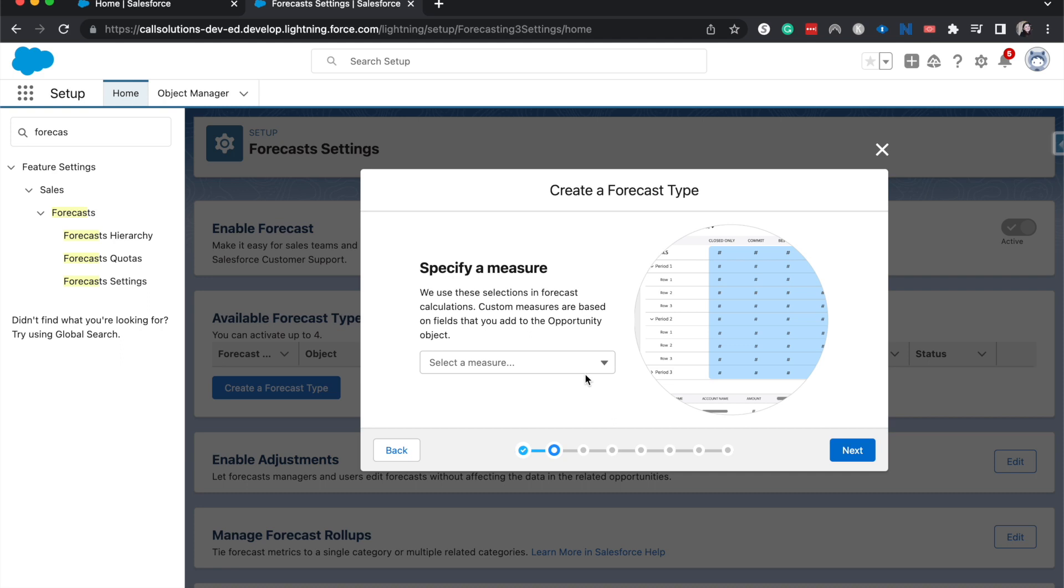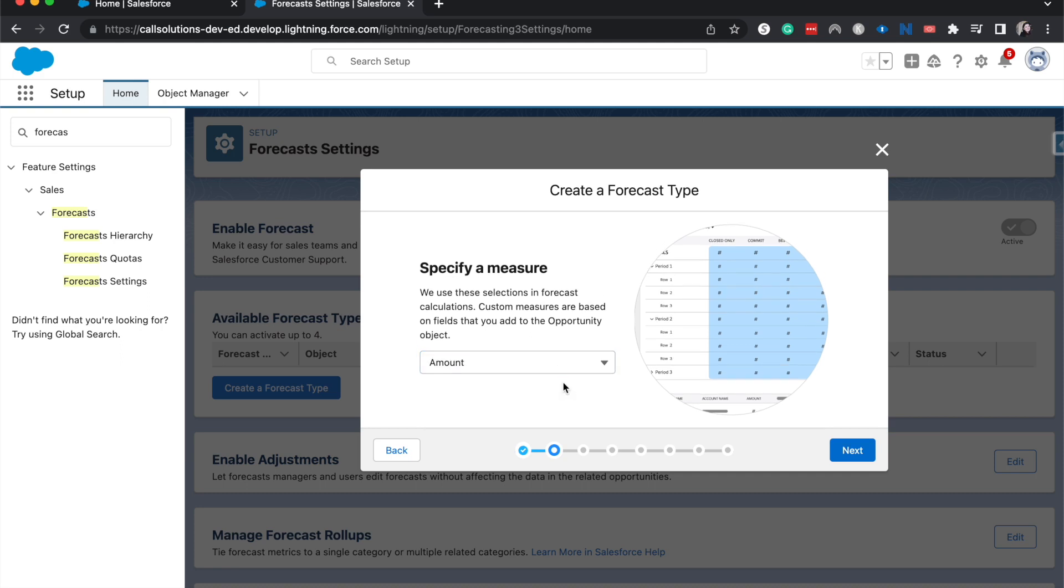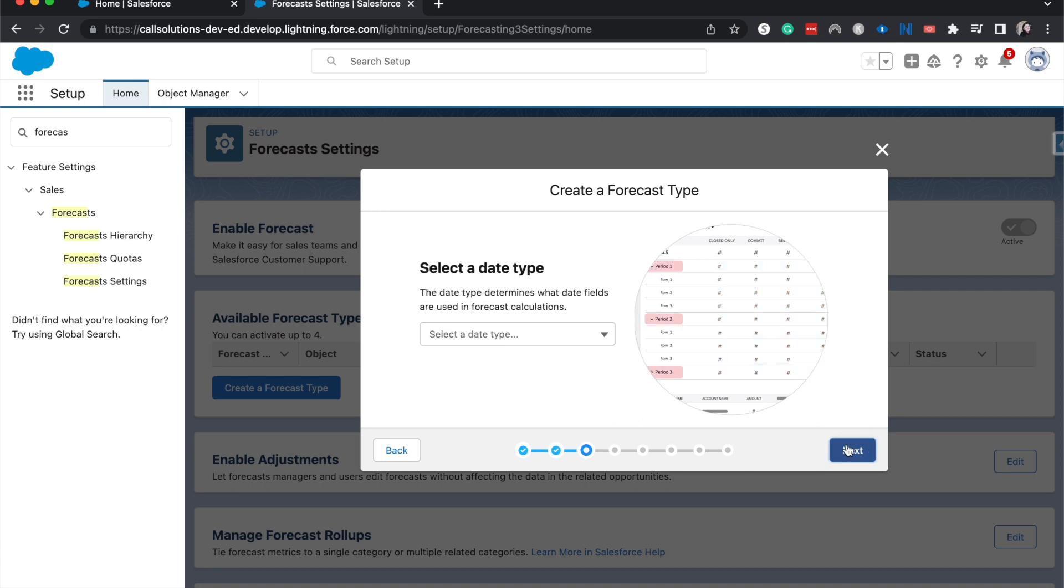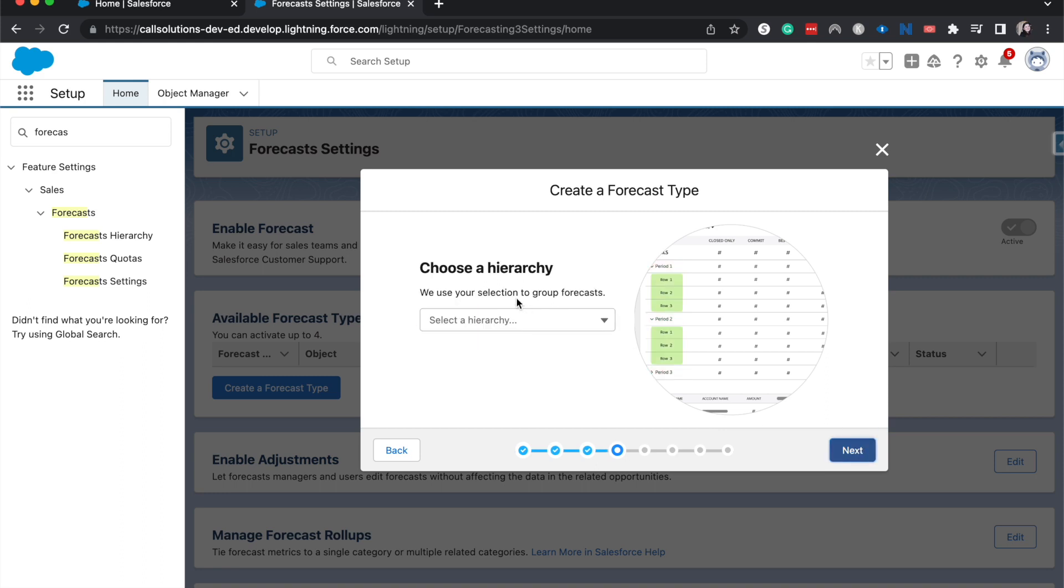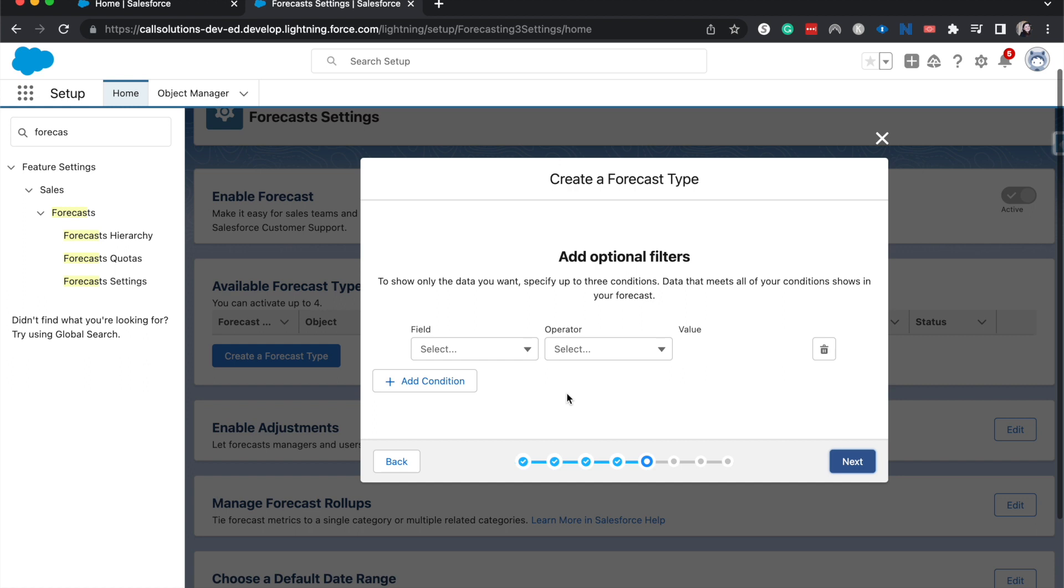And then we're going to specify a measure, so I'm going to do Amount rather than Quantity. Select a data type, Close Date. Choose a hierarchy. And then we can add any optional filters that we want. I'm just going to leave this how it is.